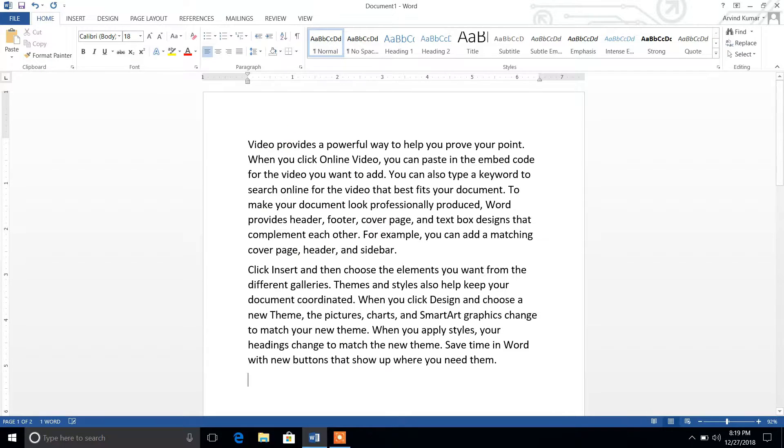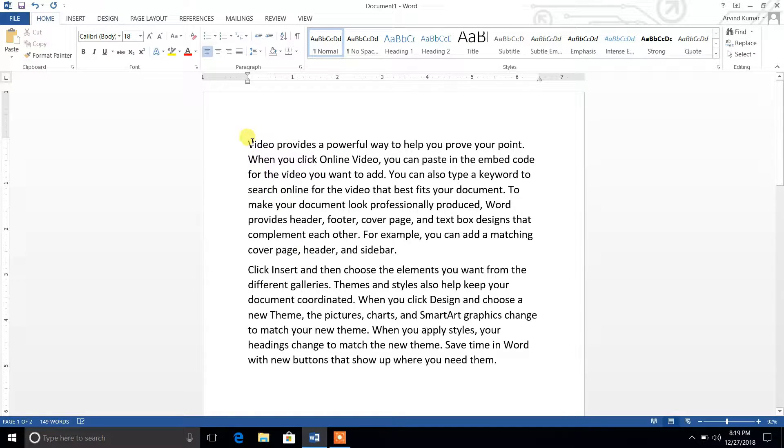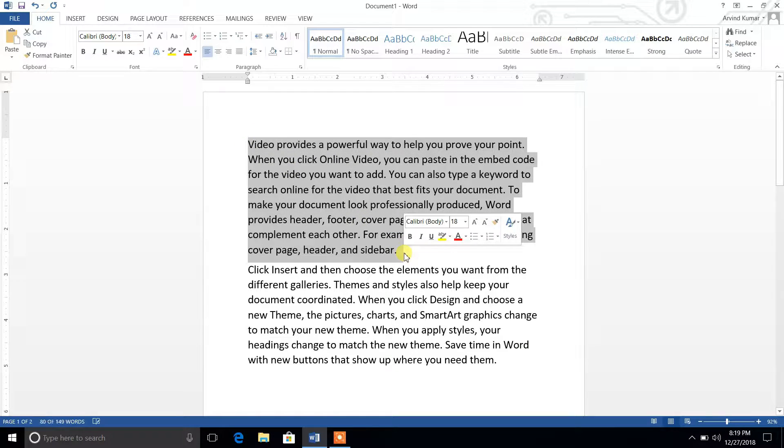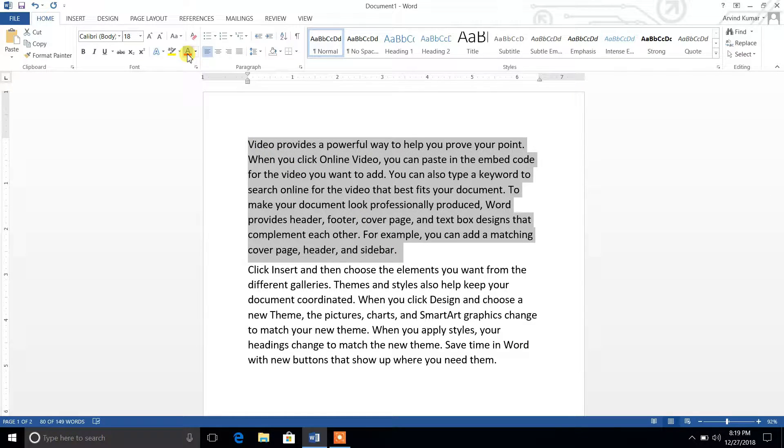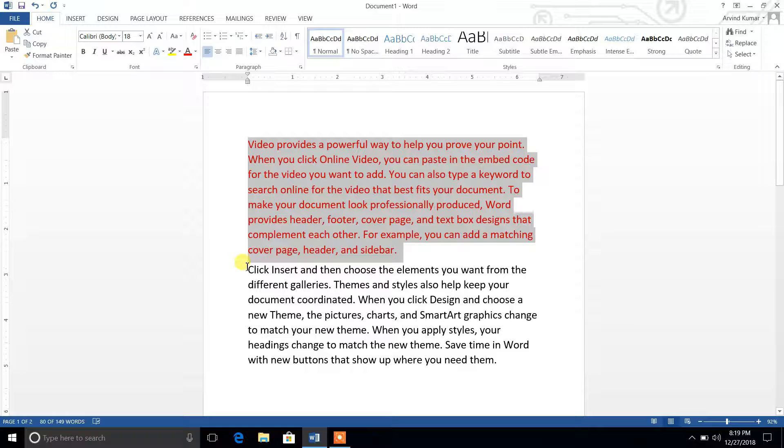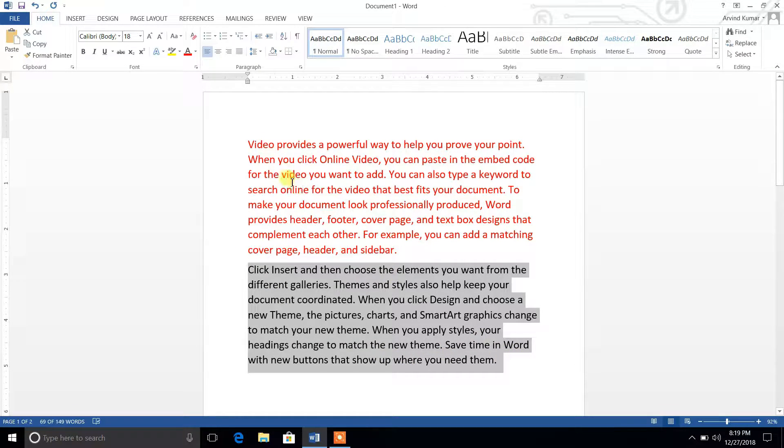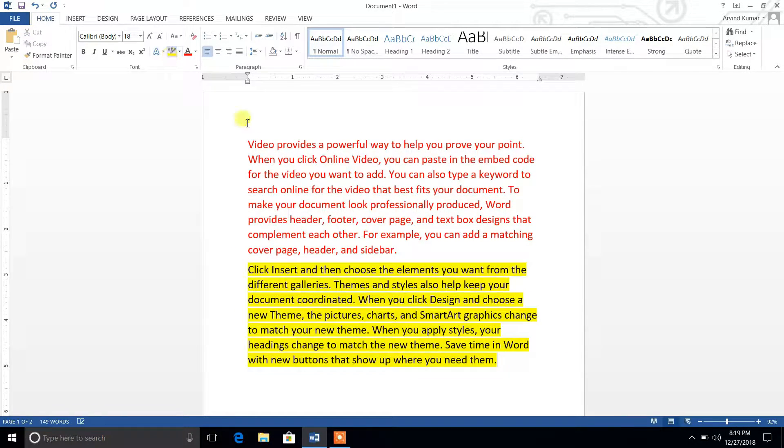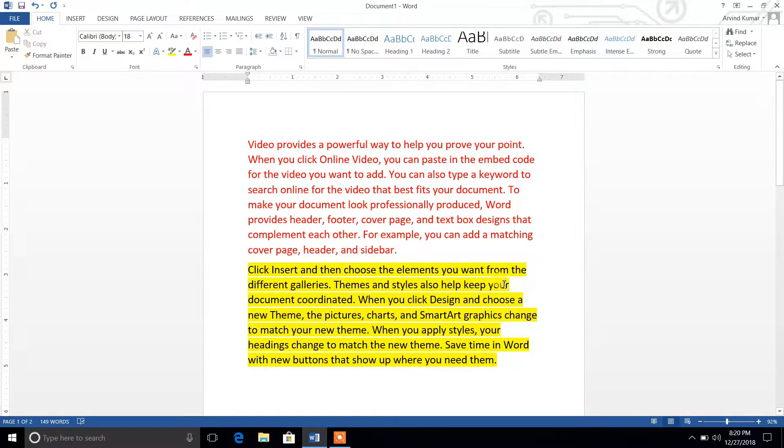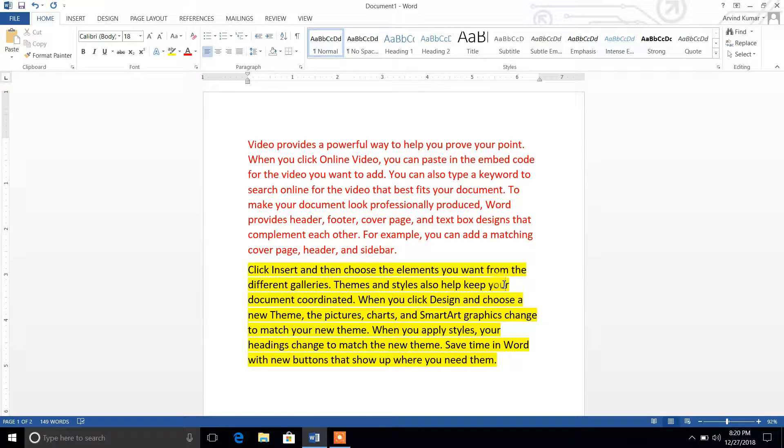Press enter. You can see two paragraphs are generated. Suppose I want to highlight the first paragraph with the red color - the text color is red. And suppose I want to highlight this second paragraph with yellow background. In a similar way, you can do different tasks.